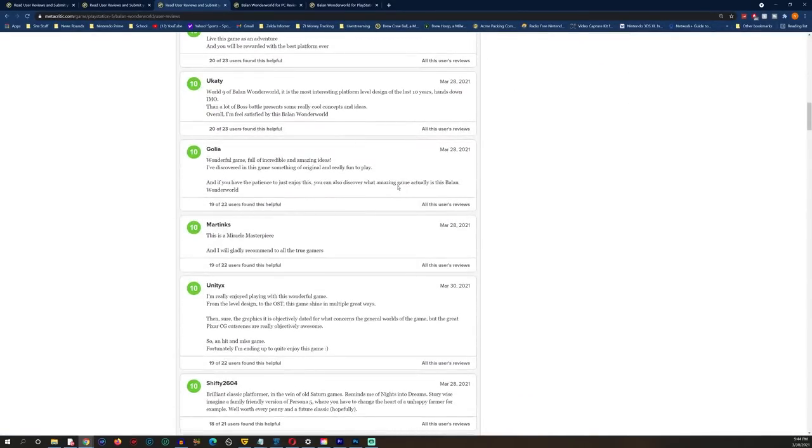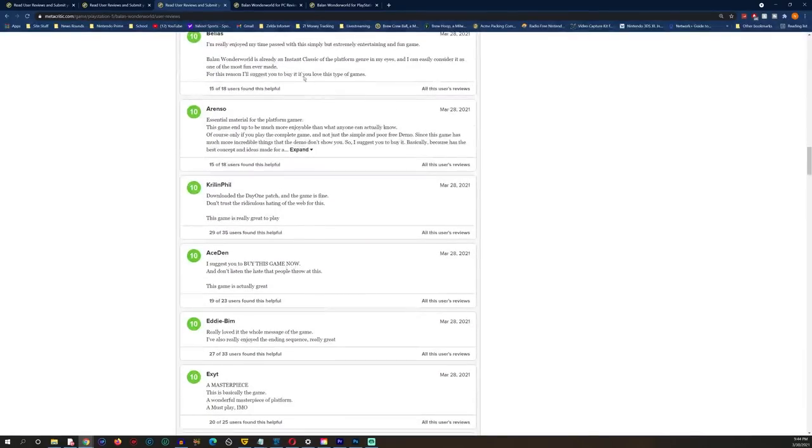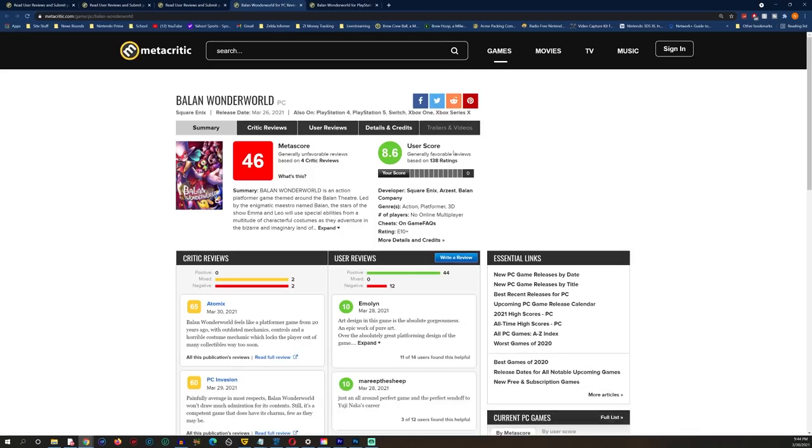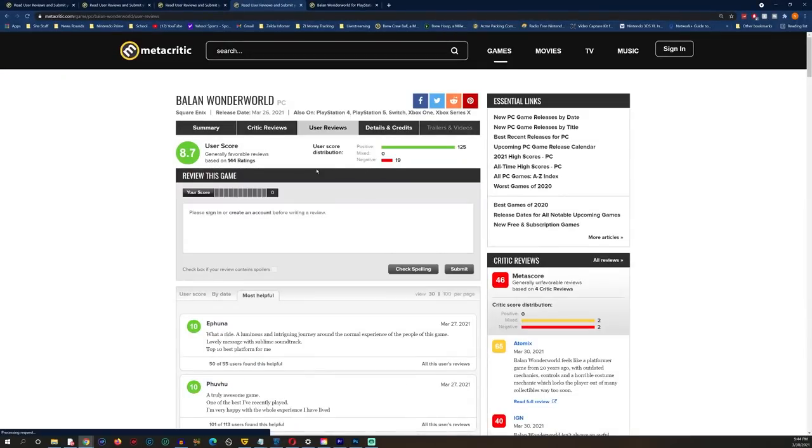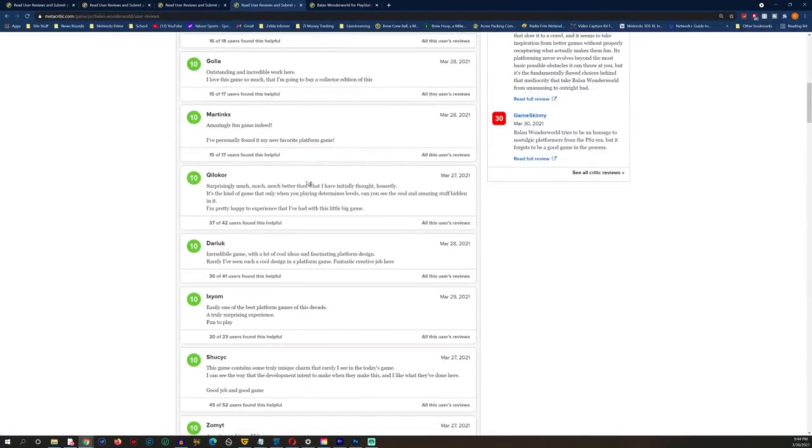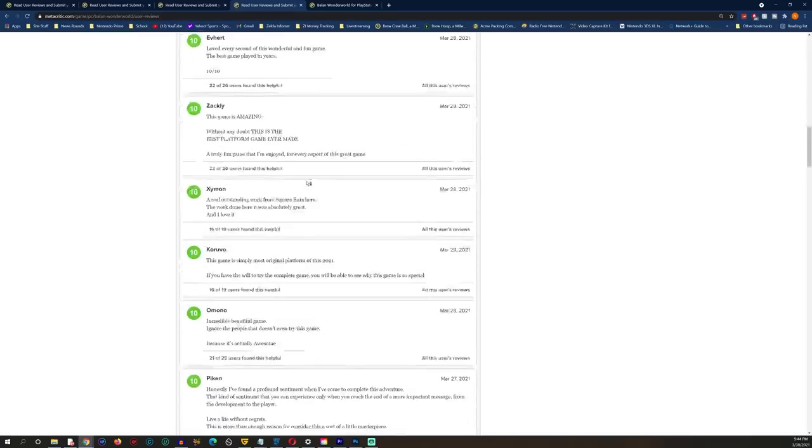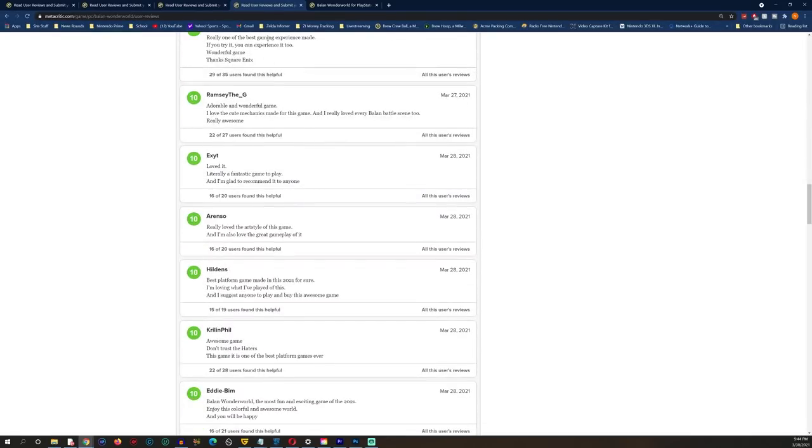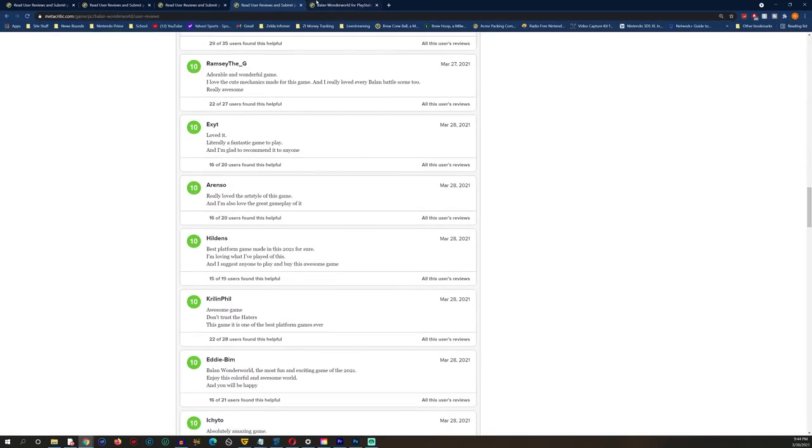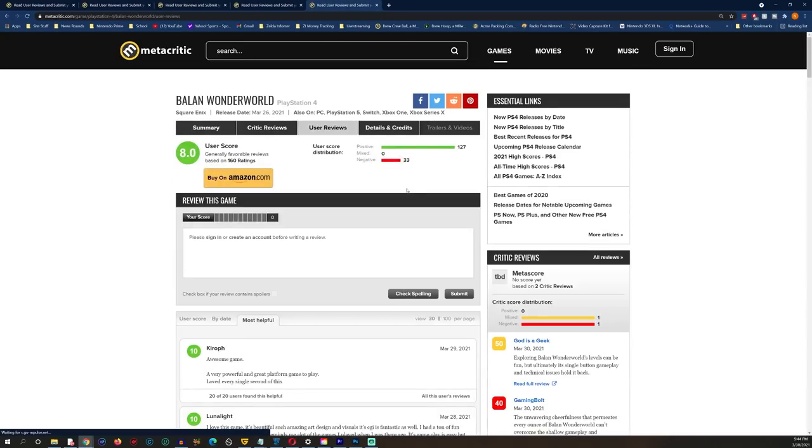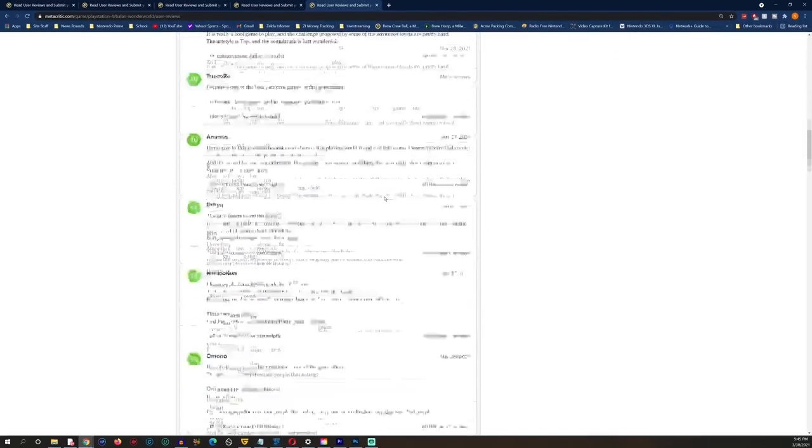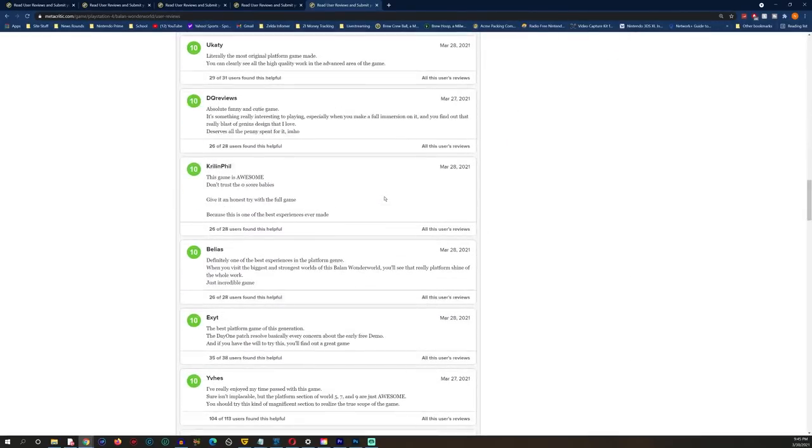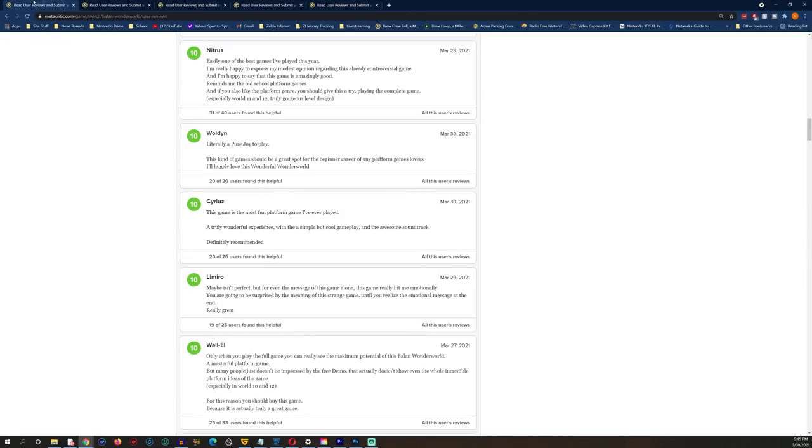We got Balan Wonderworld here for PlayStation 5, again the same people with some other random usernames saying the same stuff on a different version of the game, as if they own this game across multiple versions. We have the same people saying the same shit on this.